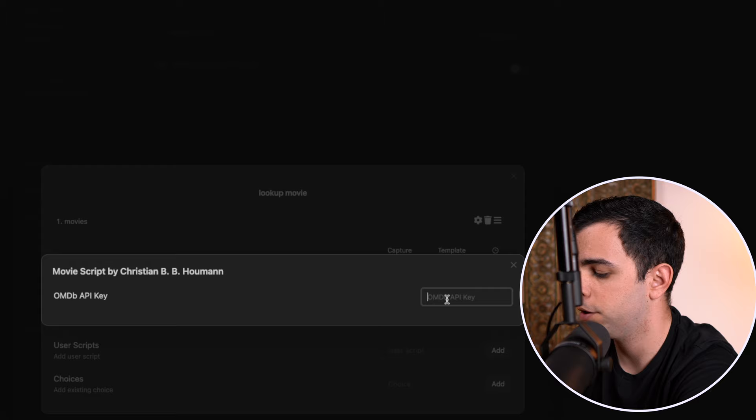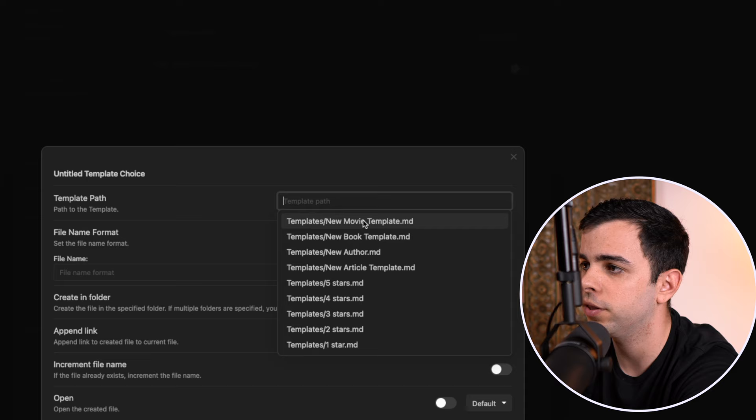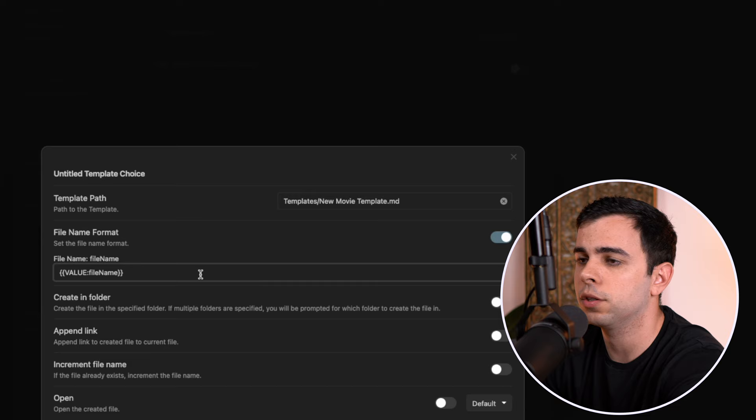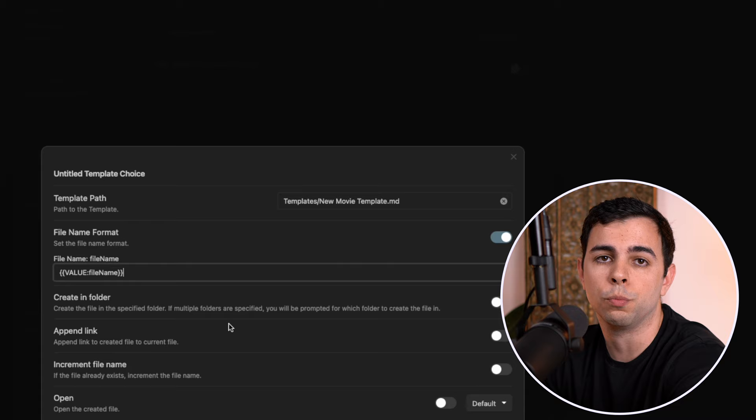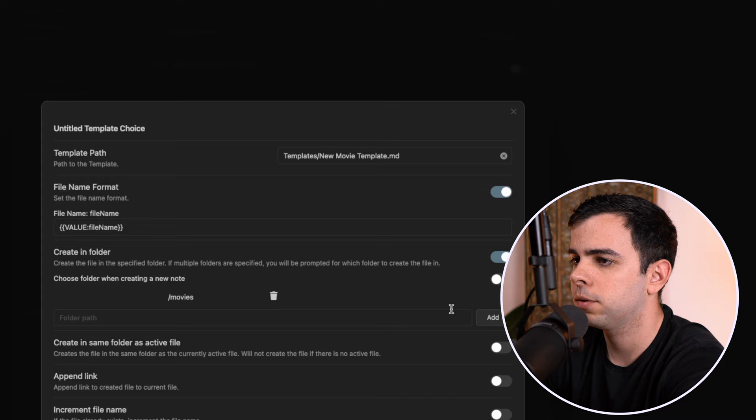So now we can put the API key that we got earlier, and we can close out of this. Now we're going to click over here on templates, and I'm going to click on the cog next to it, and we're going to give it a template path where our new movie template lives. I'm going to enable file name format and paste this in, you can get this from the description below. All that this means is that the title of the movie you add will also be the file name. Then I'm going to toggle on create in folder because I want all my movies to be in the same folder, and give this a path, I'm going to give it movies, and then leave all the rest as default.